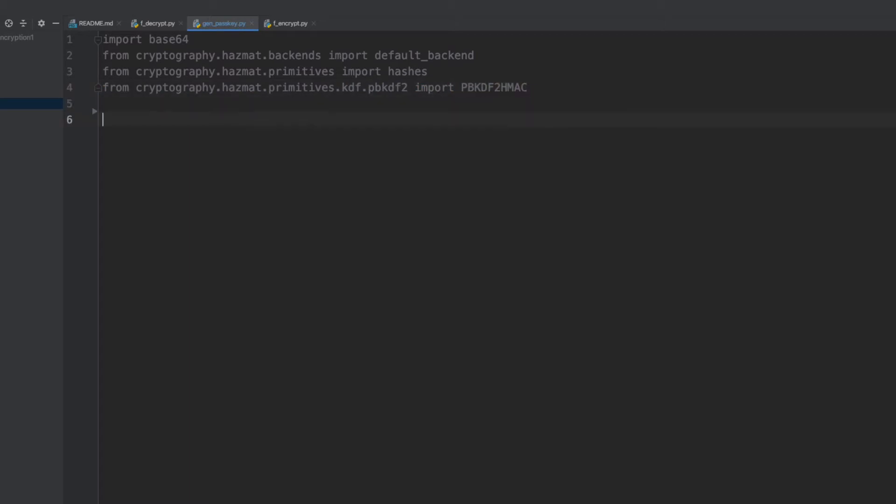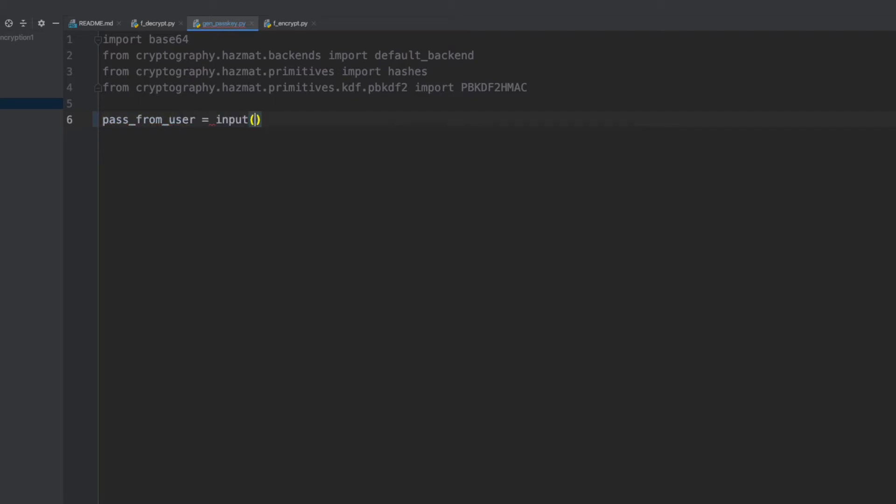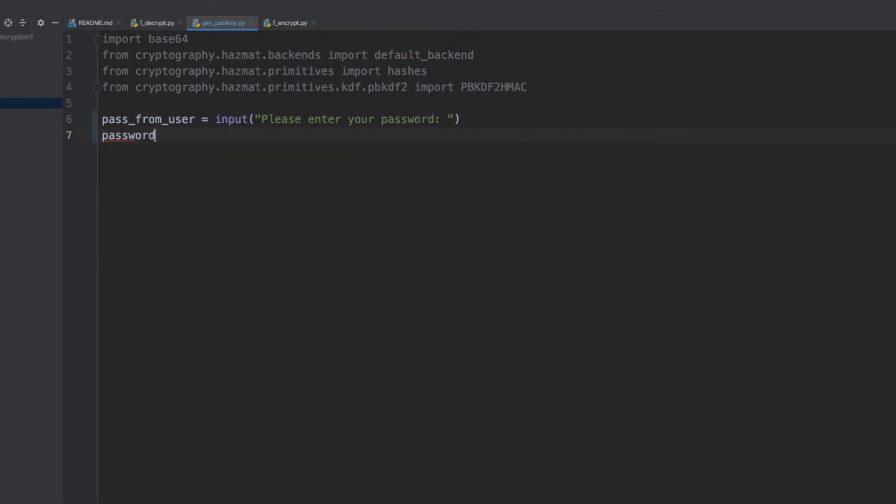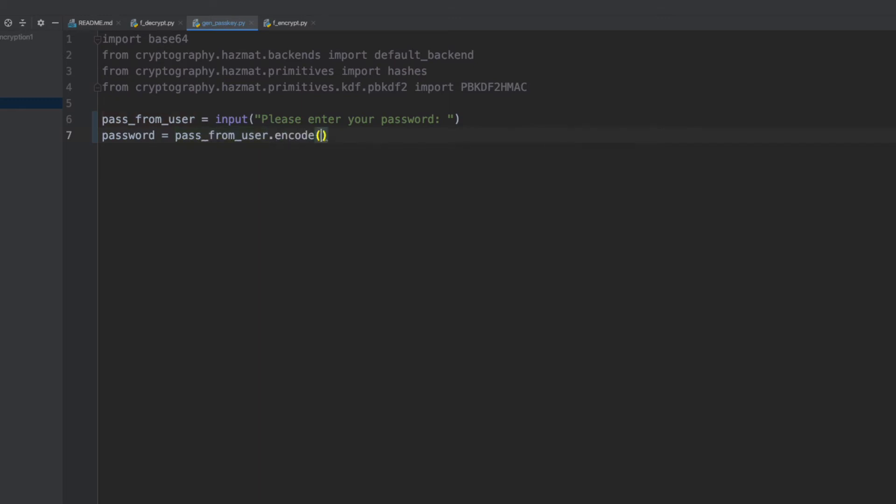So now that we have the libraries installed, we want to generate our password. We'll create an empty variable here and take the input from the user for the password. And then we'll copy that password to a variable called password and encode it into bytes.